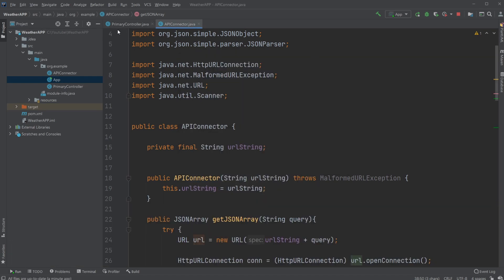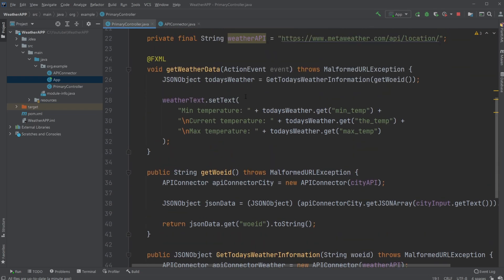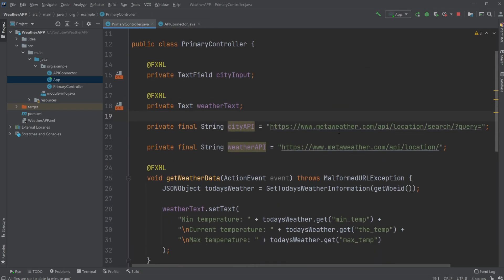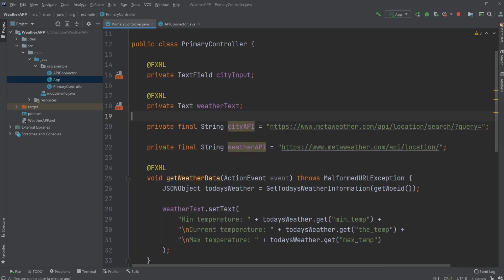It's set up with JavaFX, so we just have a simple primary controller where we're making two calls to our API. First we need to get a WOE ID, which is kind of like the specific ID of the city or the position of the city, and then based on the position of the city we can get the weather at that position.